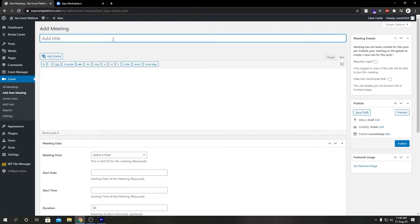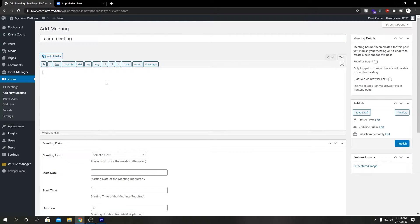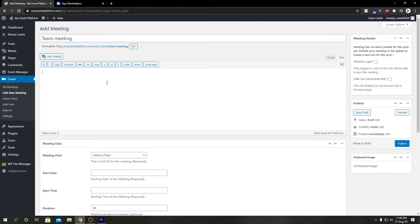So let's go ahead and give our meeting a name. Let's give our meeting a small description.